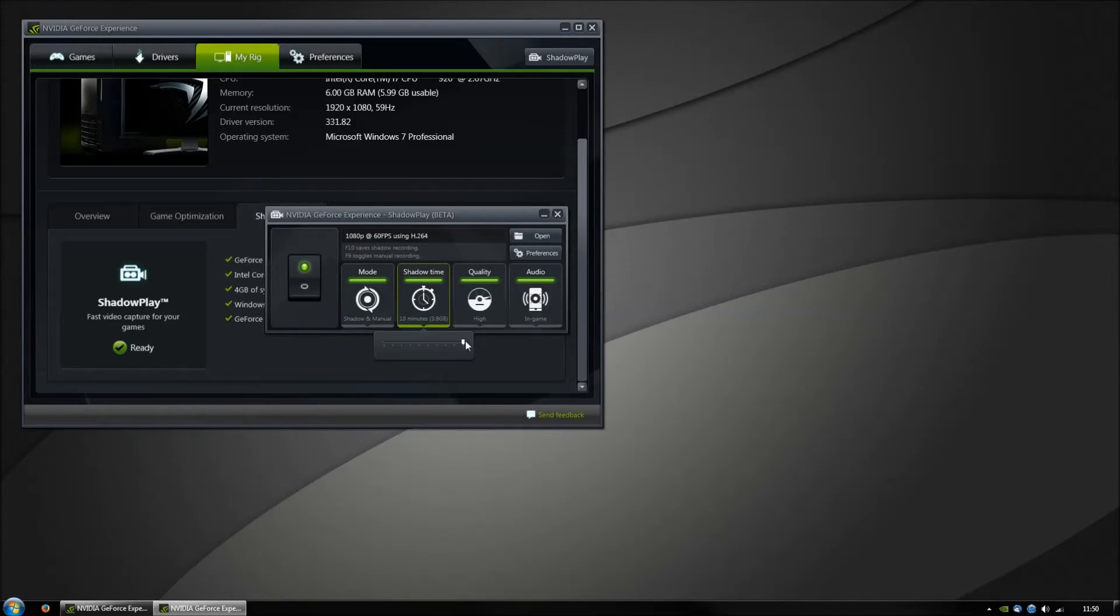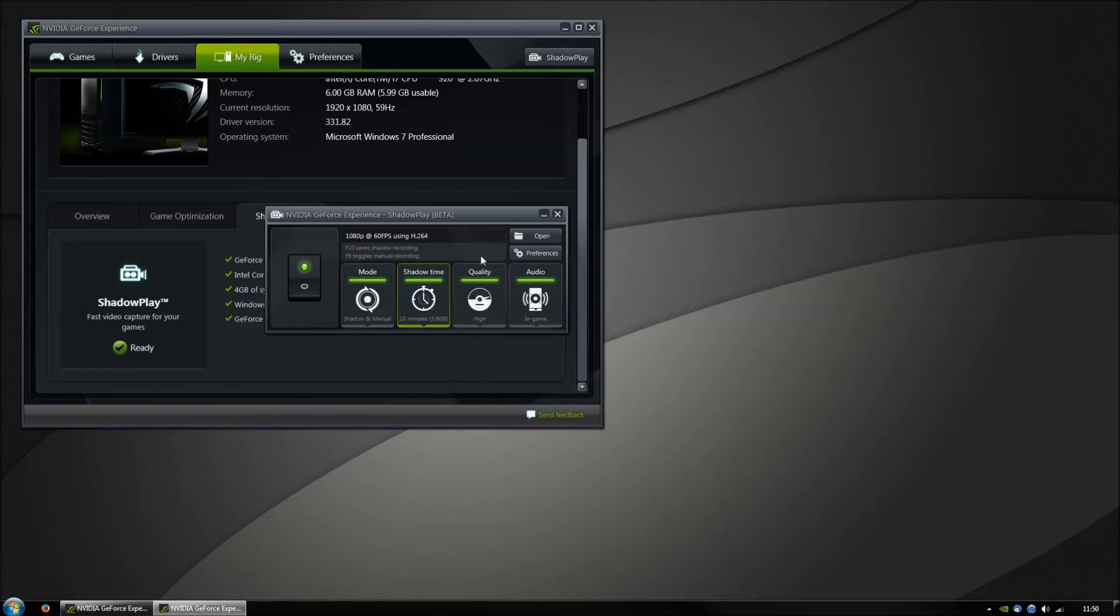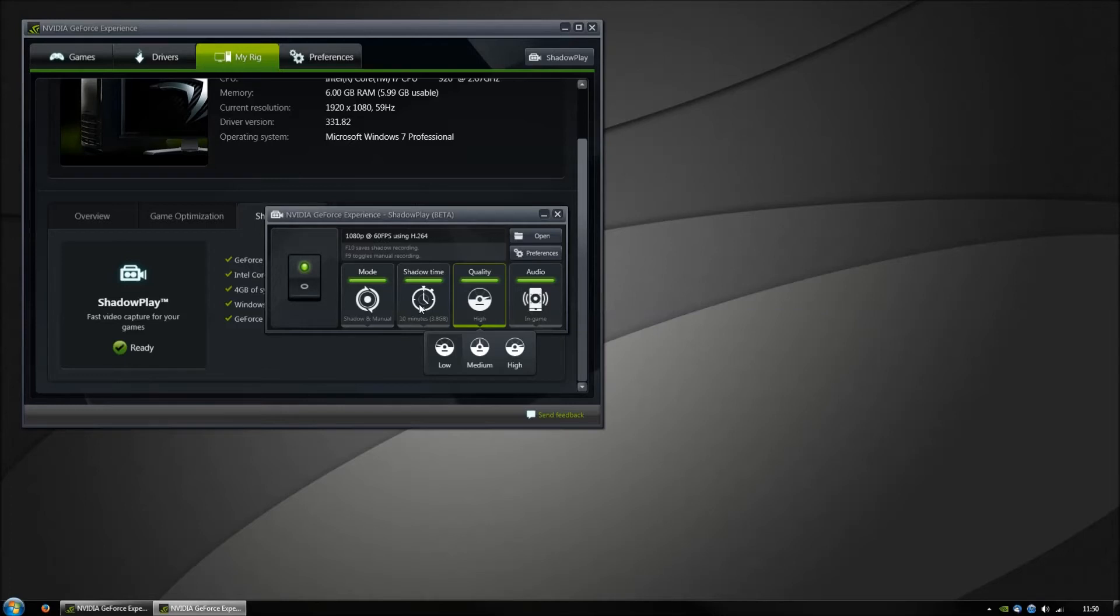The time can be set here, and the maximum for me because of Windows 7 is 10 minutes. The quality does sadly not change anything to this shadow time.